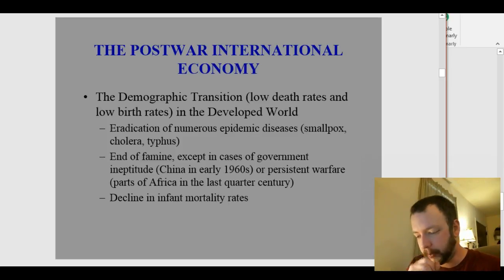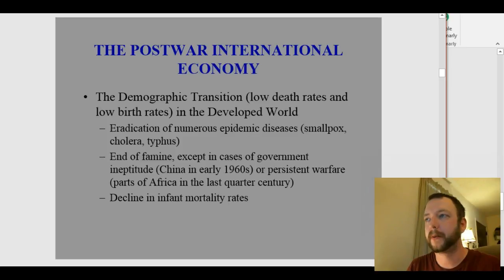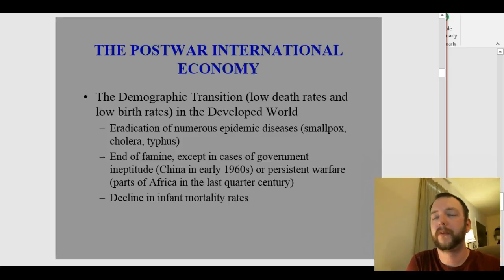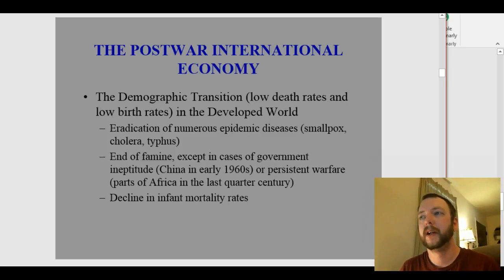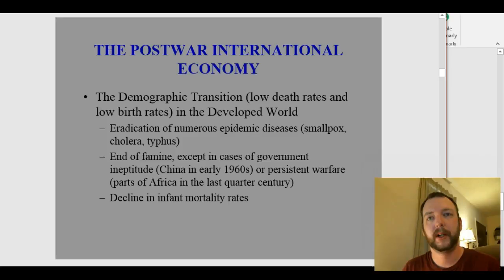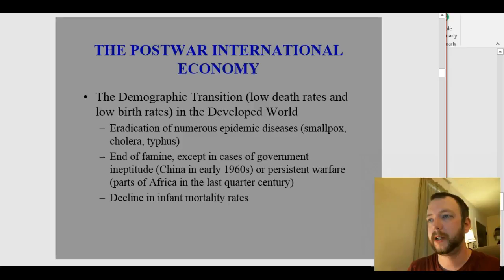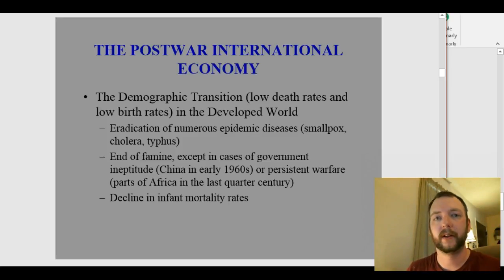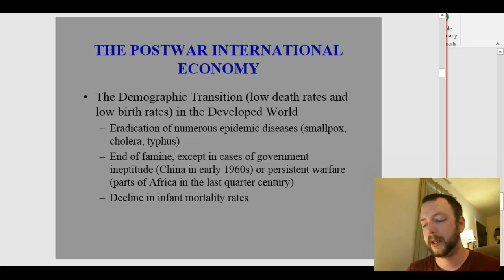We also get a period where famine essentially ends in the developed world, except in cases where the government is completely inept — like China in the early 1960s, which we'll discuss in the next lecture — or where there is persistent warfare, which parts of Africa have experienced over the last quarter century. We don't generally starve to death in the United States, Europe, Australia, or Japan.